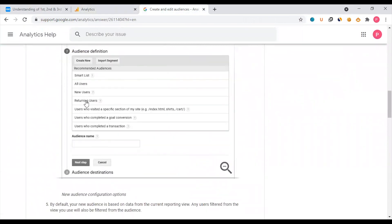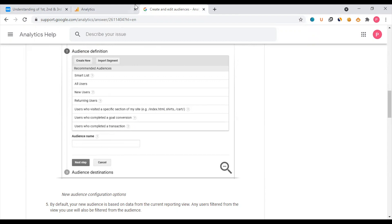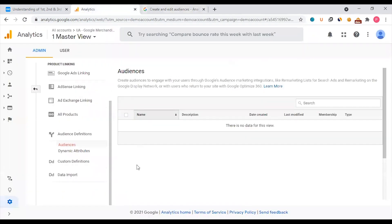The audience options include: all users, new users, returning visitors, users who visited a specific section of the site, users who completed a goal, or users who completed a transaction. If you want to create a goal or events, you can create an audience and pull it into Google Analytics and Google Ads.